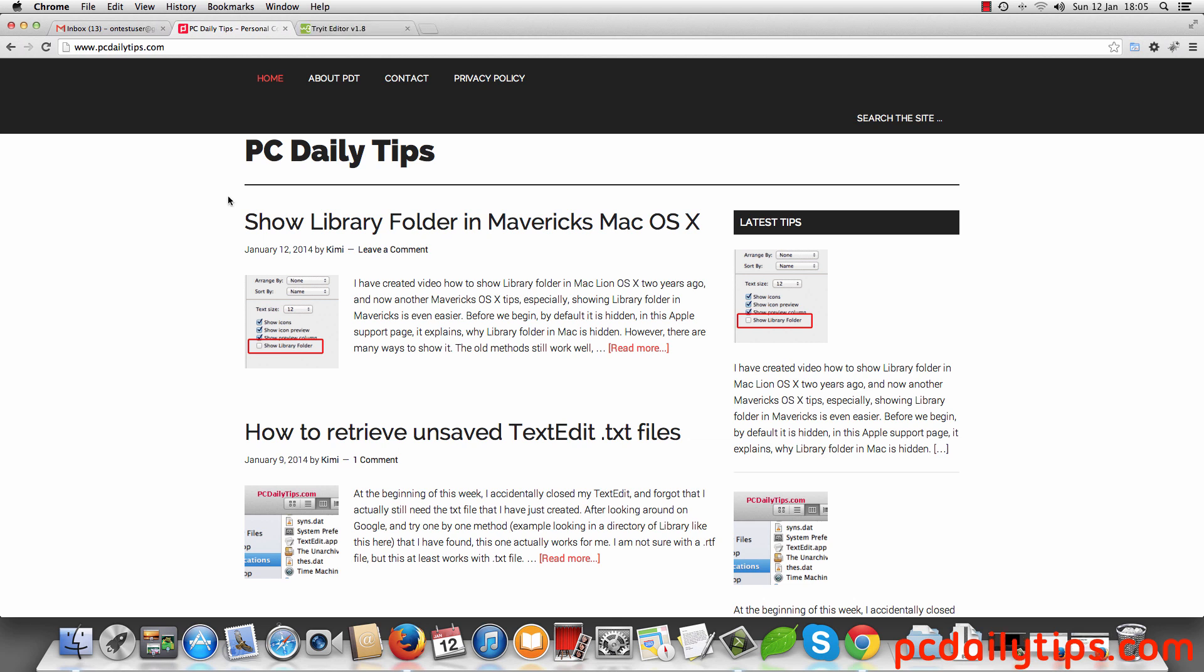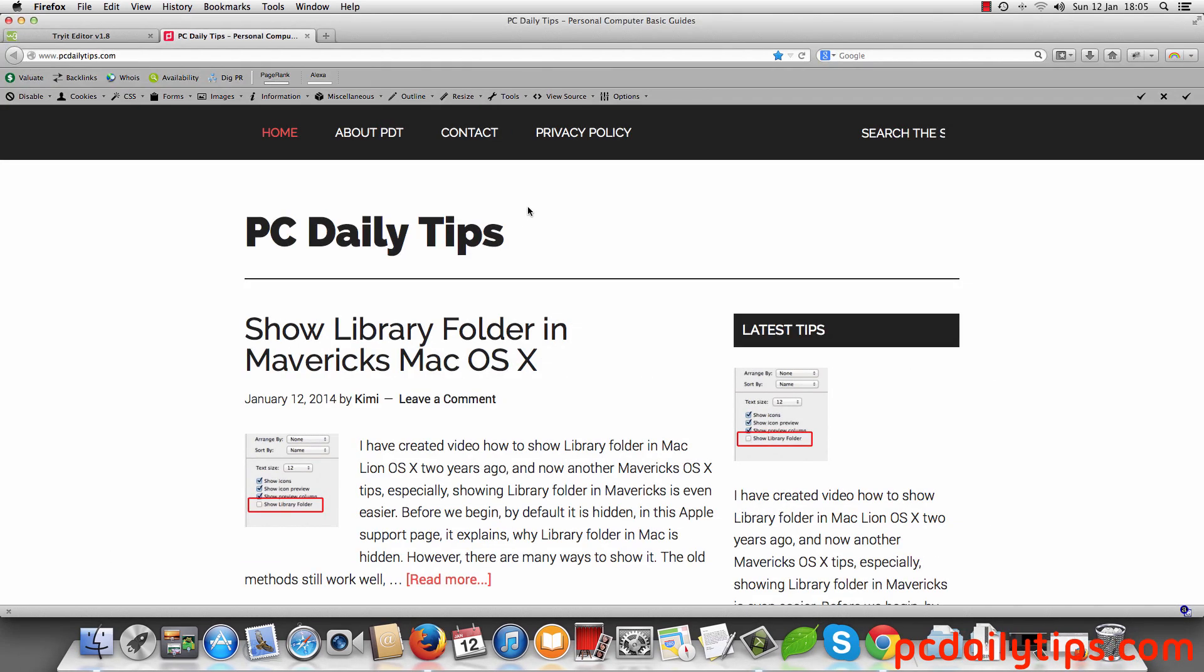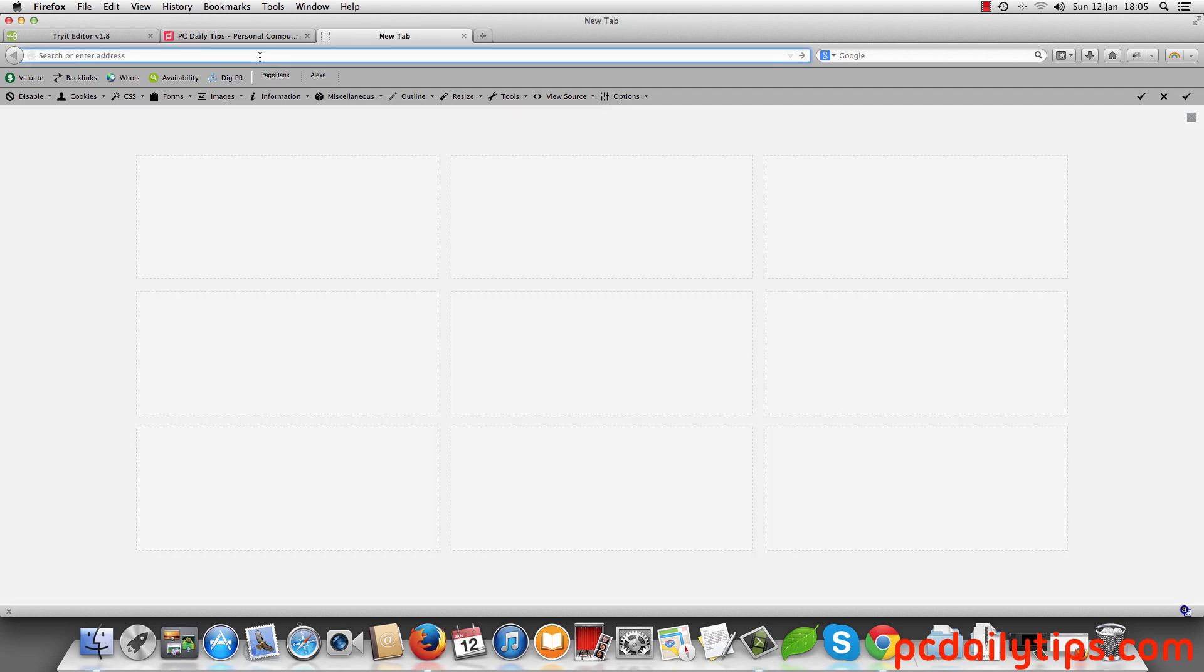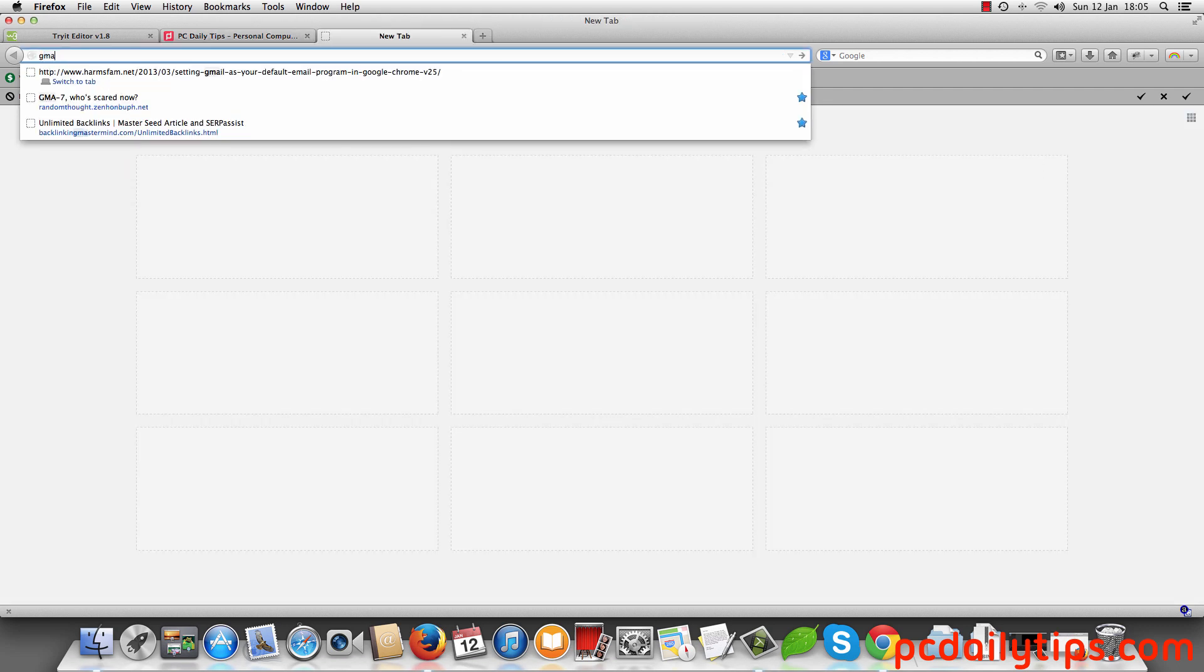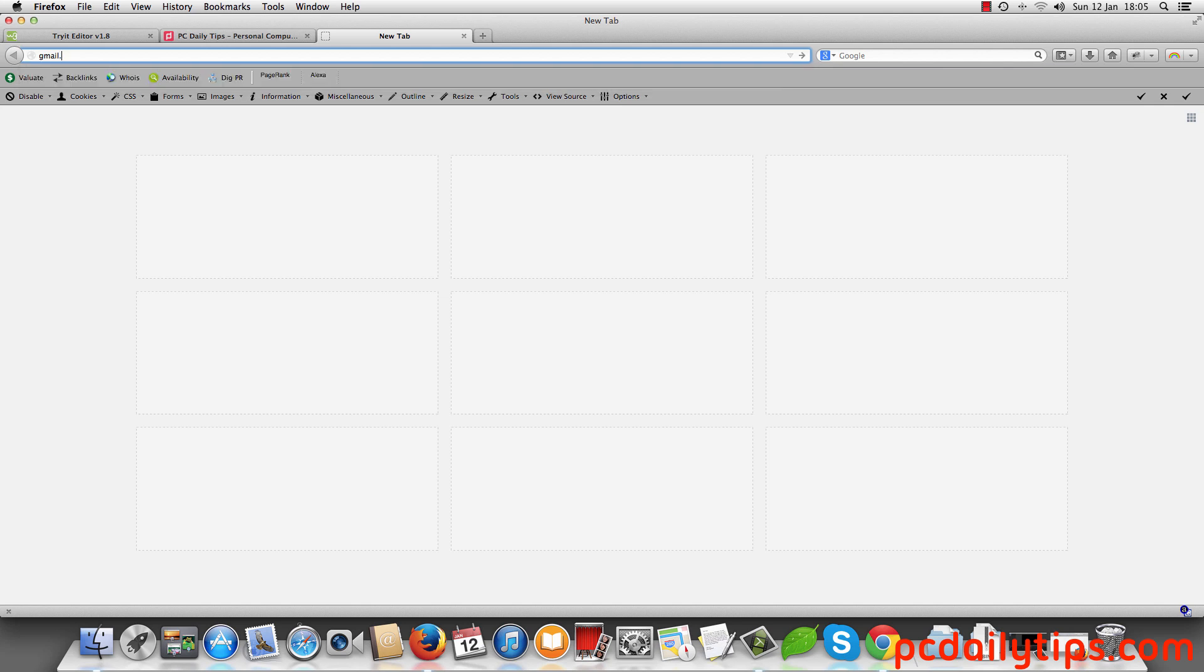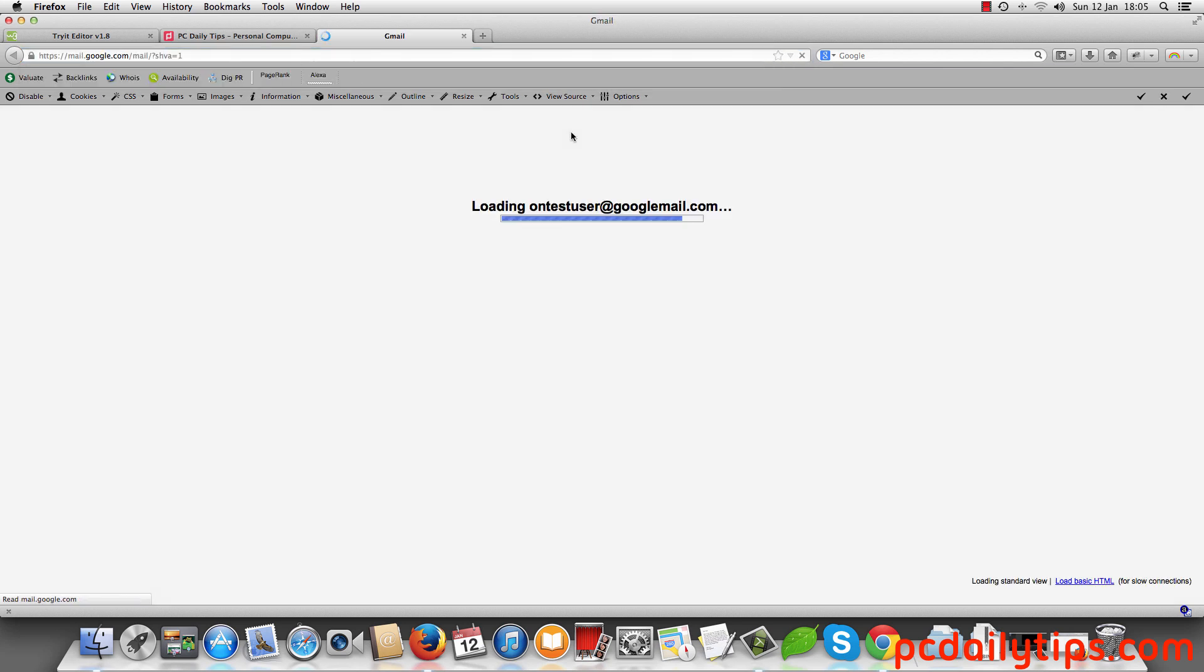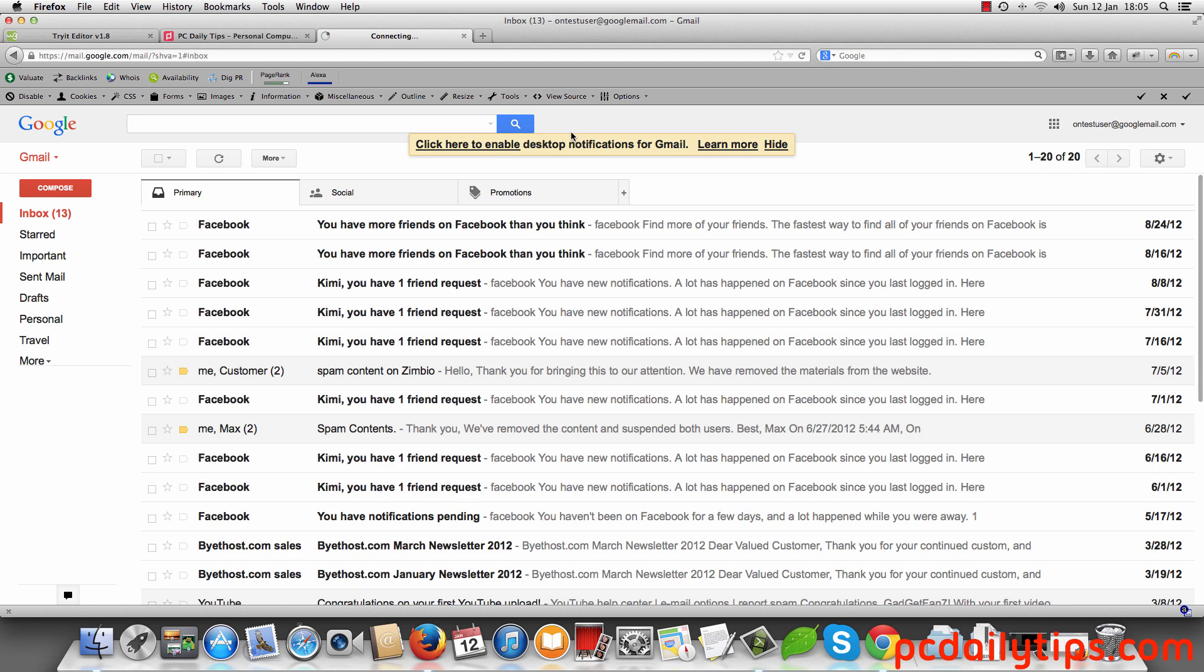But what about if you use Firefox? If you use Firefox, the steps are quite the same. You still want to log into your Gmail account. So I'm going to log into my Gmail account and you see now I am logging in.